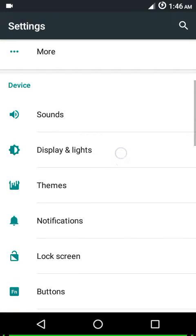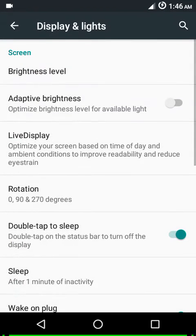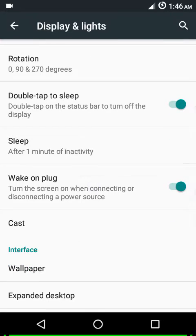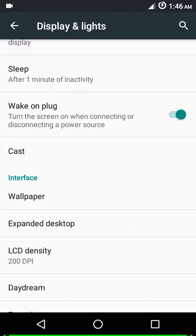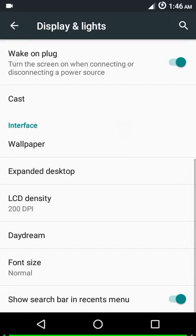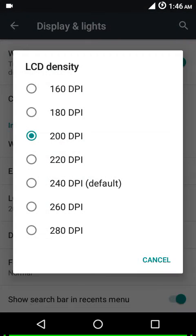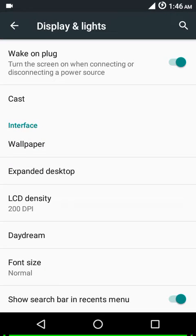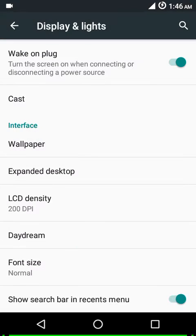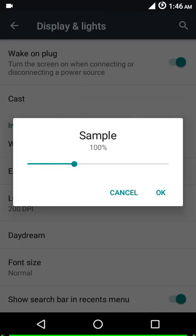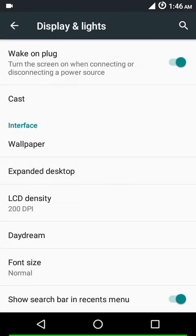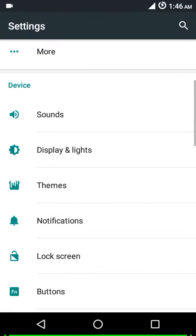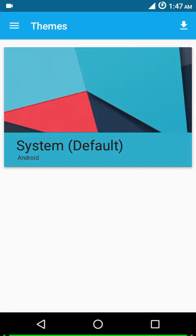Under display and lights you have brightness level, adaptive brightness, live display, double tap to sleep, rotation setting, sleep timeout, wake on plug. You can change your wallpaper, expanded desktop, LCD density - the default density for my phone is 240. Then you have daydream mode, font sizes, and you can show the search bar in the recents menu if you want to. I prefer to check that off.